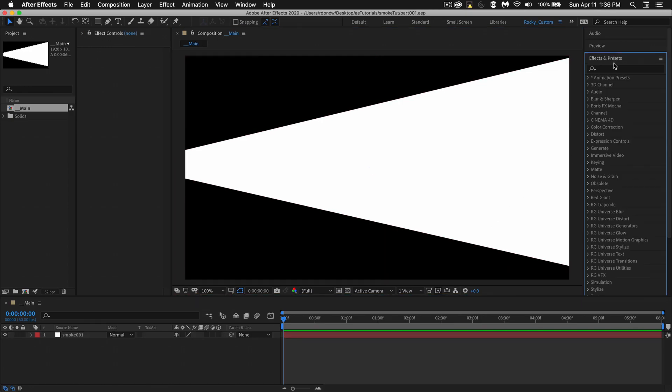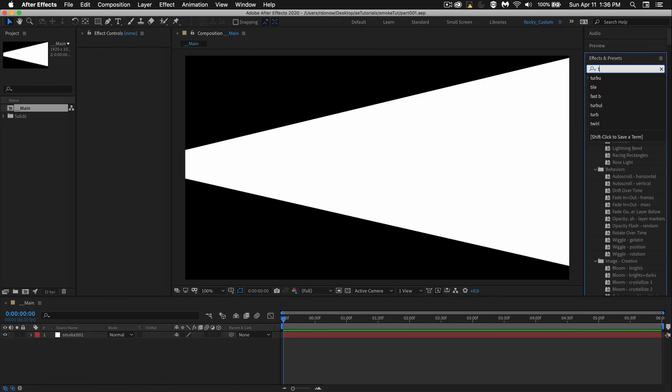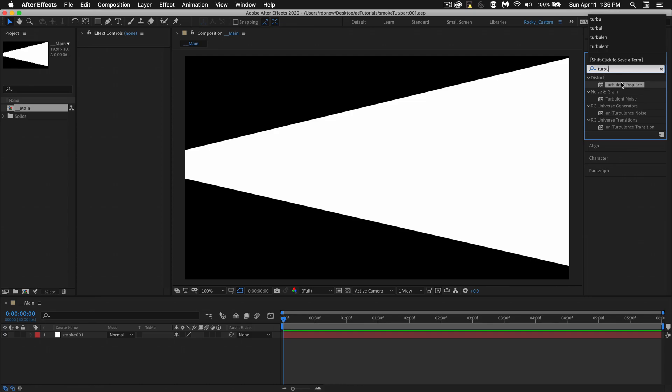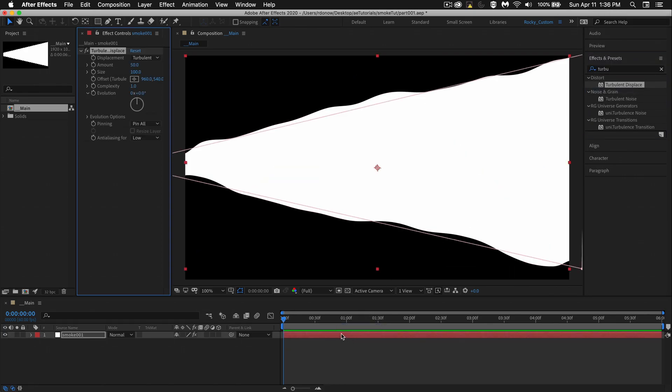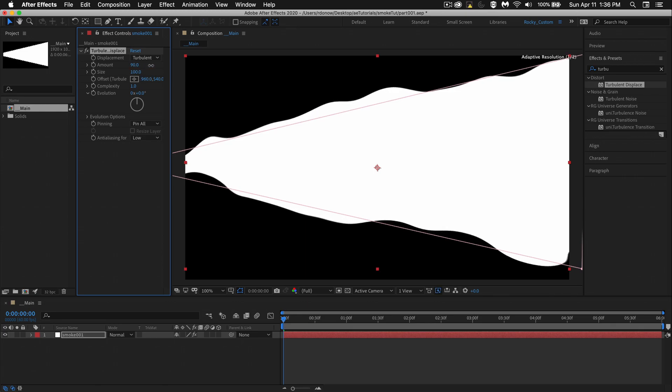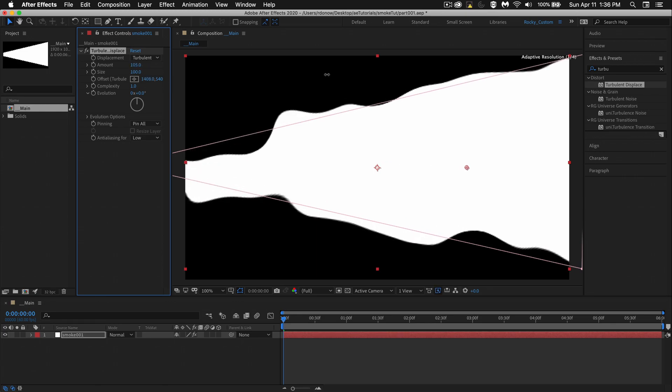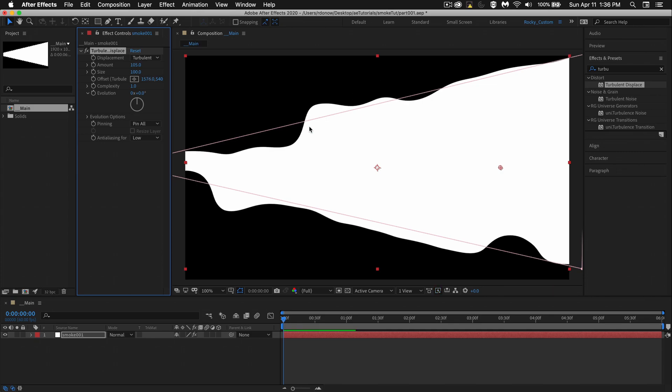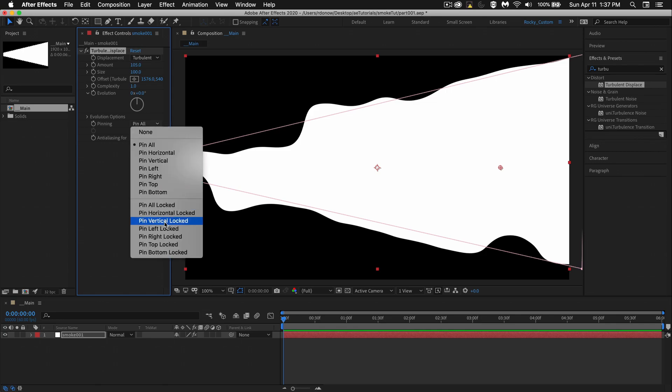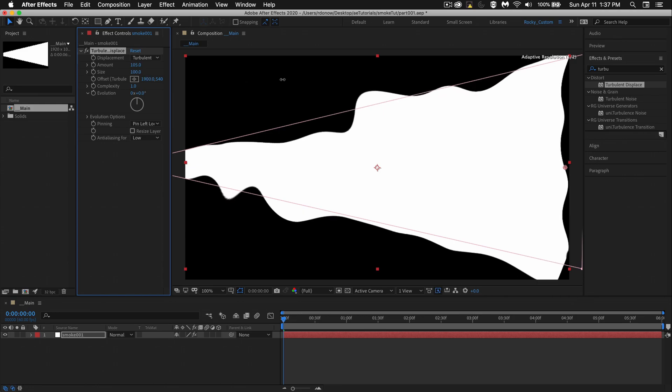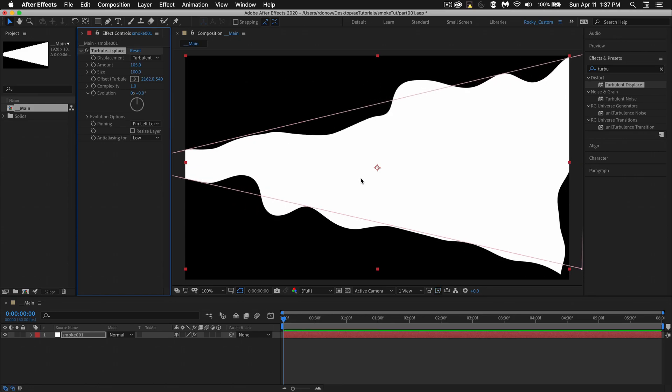So now let's go to our effects and presets and type in T-U-R-B-U, turbulent displace here under distort. We could drop that onto our layer, and I'm going to bring the amount up just a bit here. And eventually I'm going to animate this value. But notice as I do that, I'm moving the source up and down, which I don't want. So go to your pinning, select pin left lock. So now when you move it, you'll see that everything moves on this side, but on the left side, it stays locked in place. So our source will be constant, which is great.